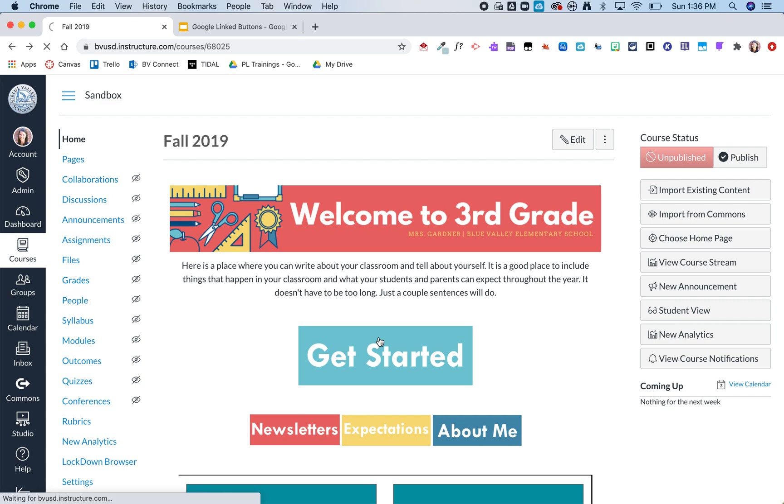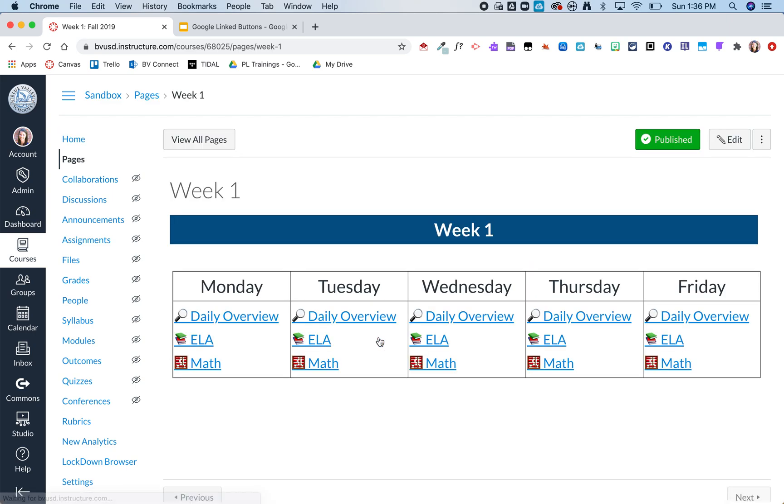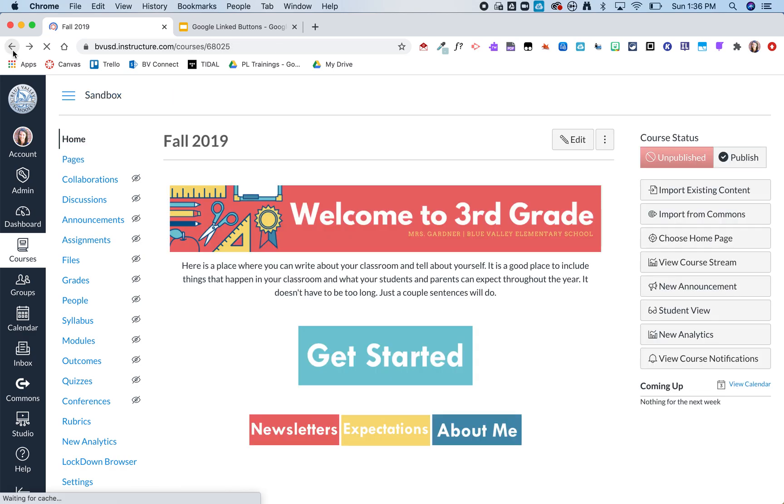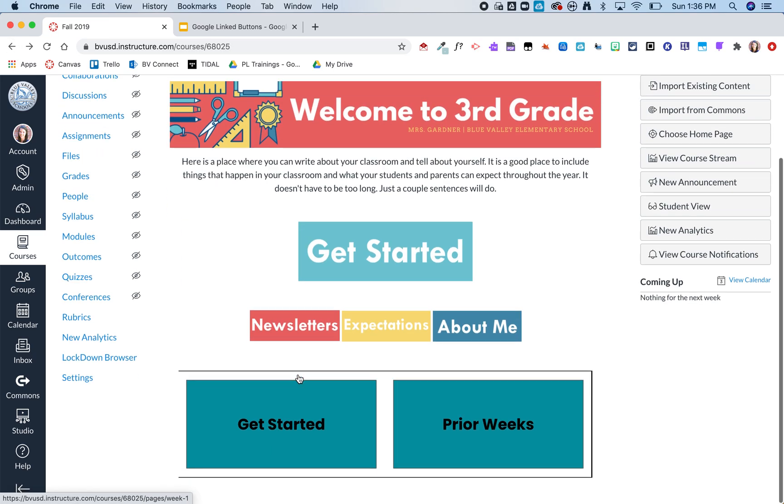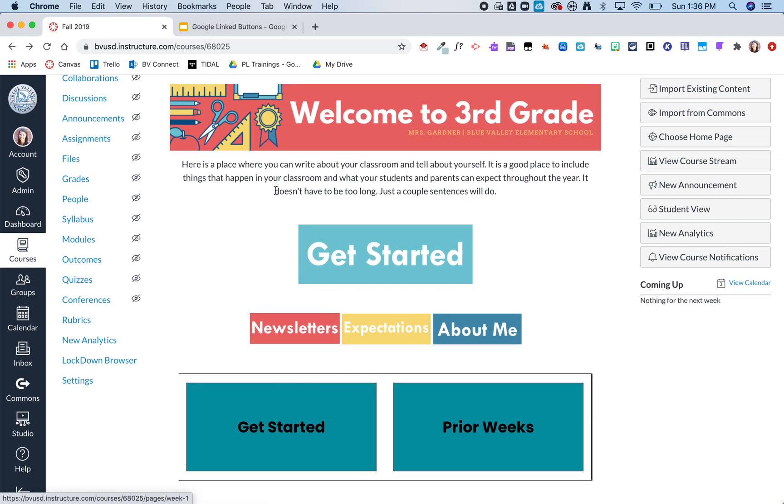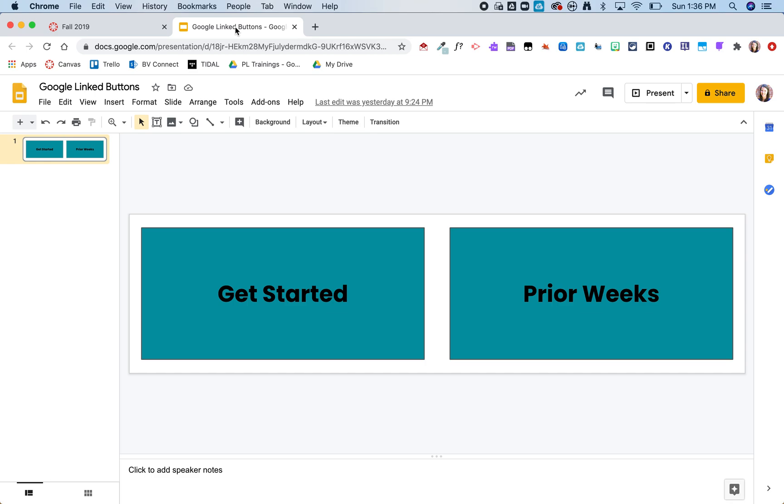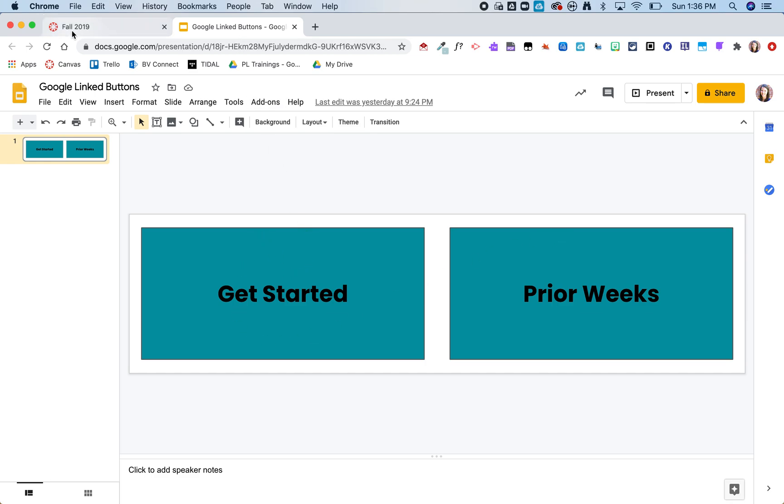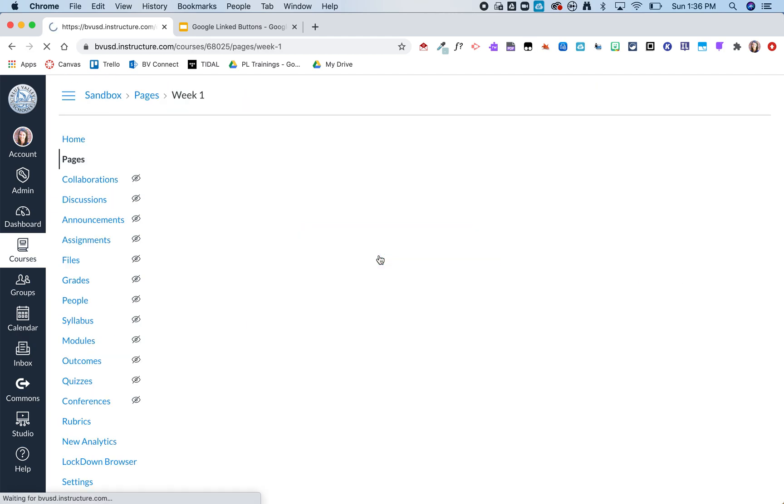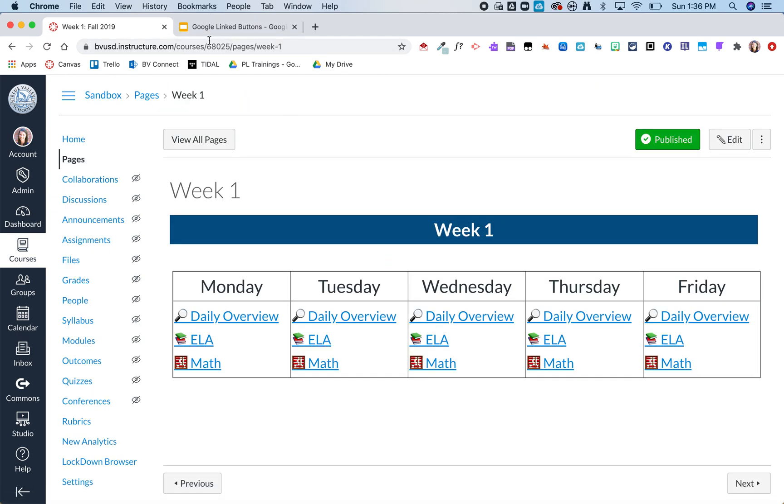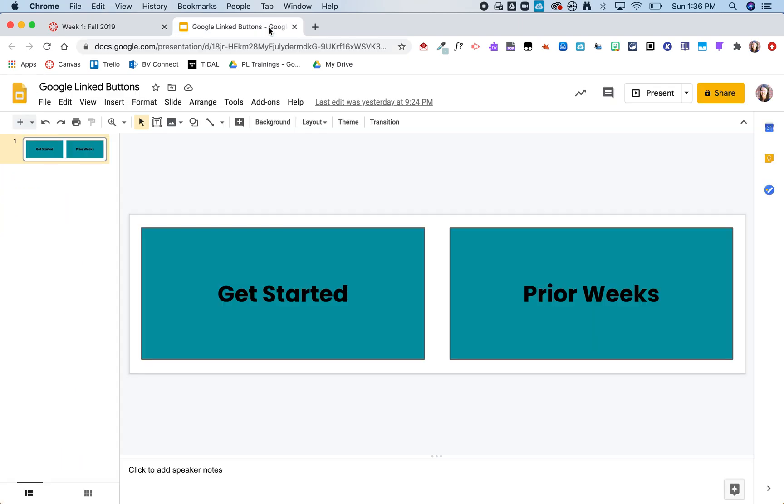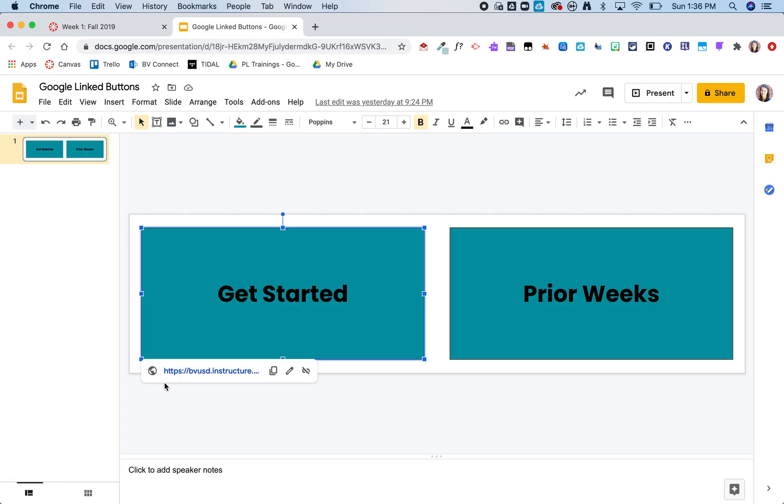So this one is linked just to a week one overview and then these are buttons that I created in Google. So over here I took a Google slide, resized it and then created these buttons. Now for this what I did is I took this actual URL from this week one, copied it, and then created that hyperlink to that button in Google.